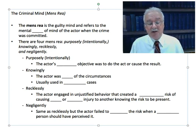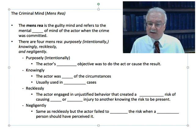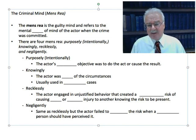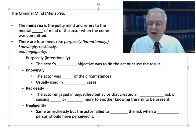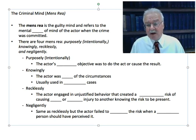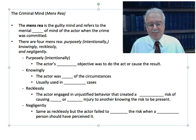Another mens rea is knowingly, where the actor was aware of the circumstances. This is usually used in possession cases — it's similar to intentionally or purposely, but used for possession of illegal substances, illegal drugs, stolen property, and things like that.